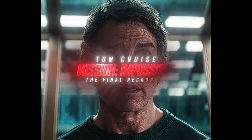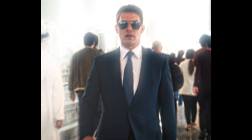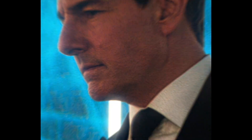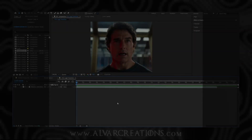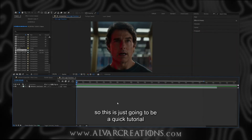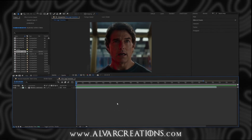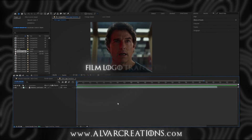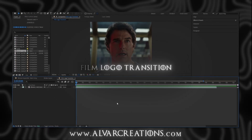This is your responsibility. I need you to trust me. One last time. Alright, so this is just going to be a quick tutorial of how you can make this film logo transition like you just saw.